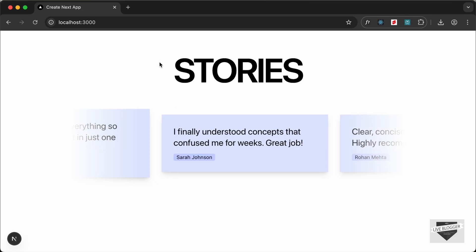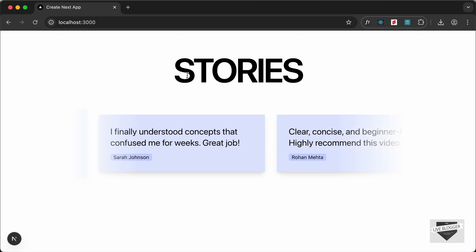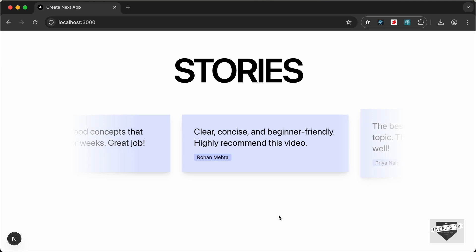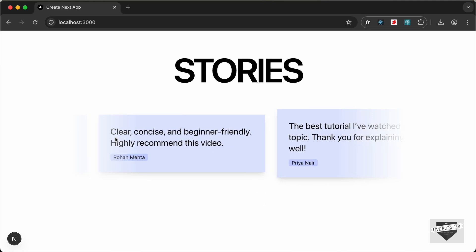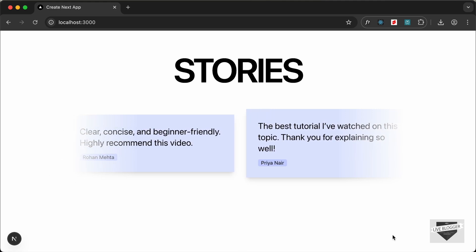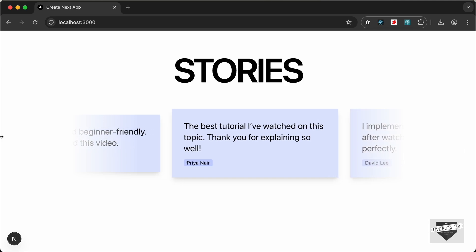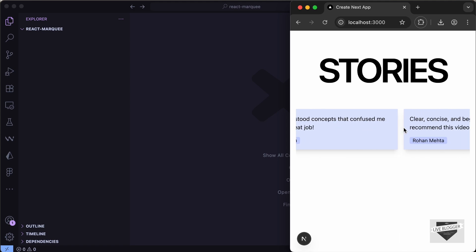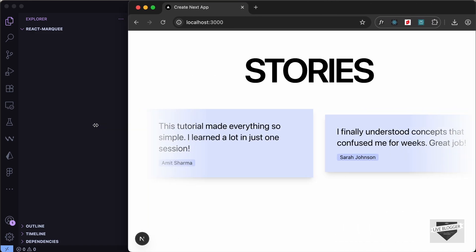Hi everybody, welcome to Live Blogger. In this video I'll show you how to add a marquee effect to your Next.js website. We have a list of testimonials scrolling to the left side. If you hover over it, it stops. It also fades out on the left and fades in from the right. This is also responsive — on smaller screens it doesn't auto-scroll; you manually scroll left and right. Let's get started.